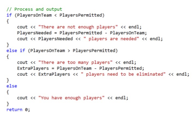Here's the else — our default condition. I already tested for less than and for greater than, so the only thing left is having exactly the right number of players. So I use `cout` to display "You have enough players" with `endl`. Then `return 0;` and the program is done.